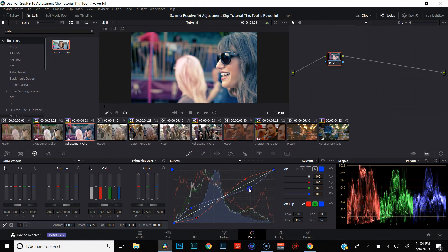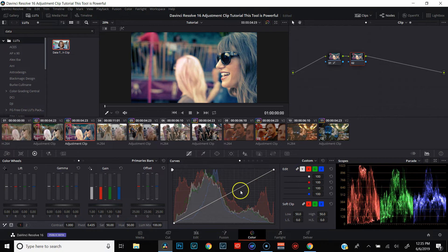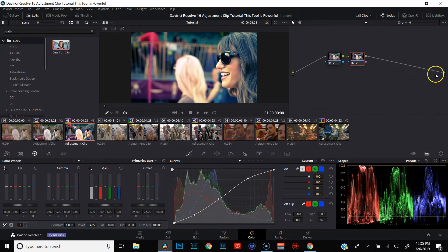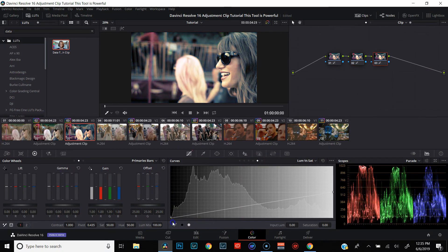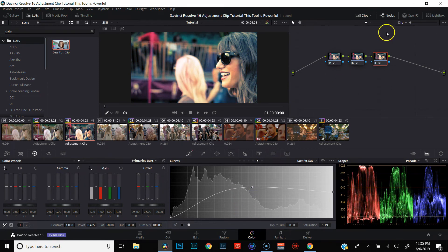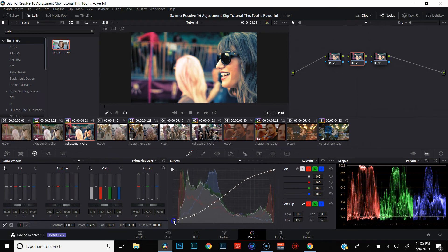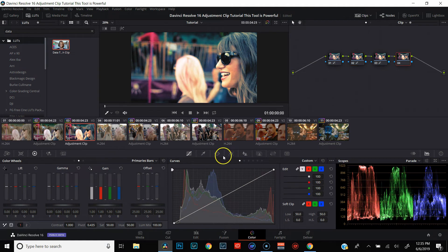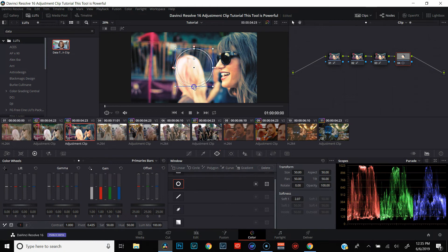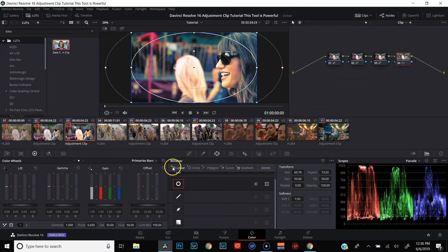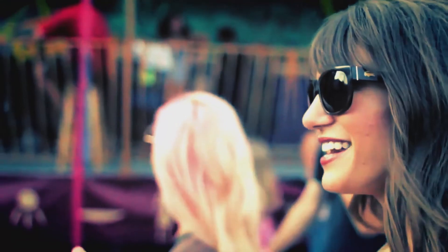Bring them out of the highlights. Let's add a new node and tweak the contrast a bit. Desaturate our blacks. Come back and adjust the contrast just a little by bringing up those shadows. Let's add a vignette. And now if we play this back, you'll see we've got a really nice grade on our footage.